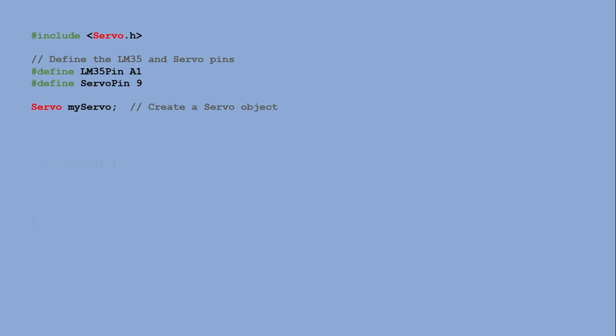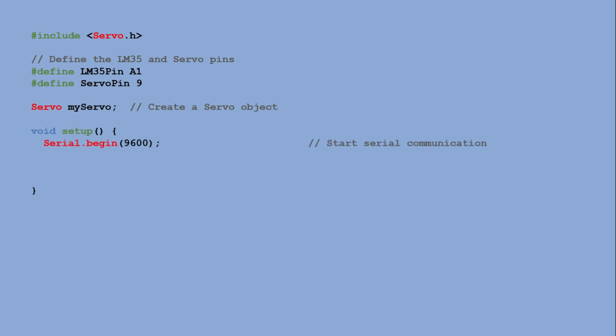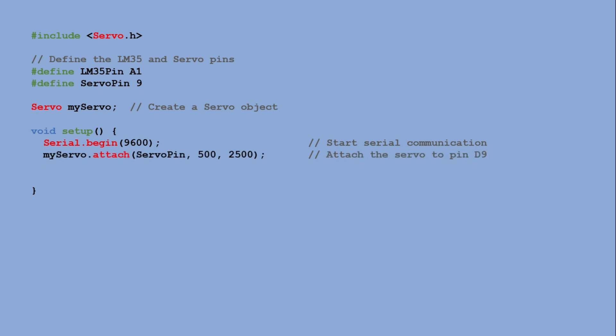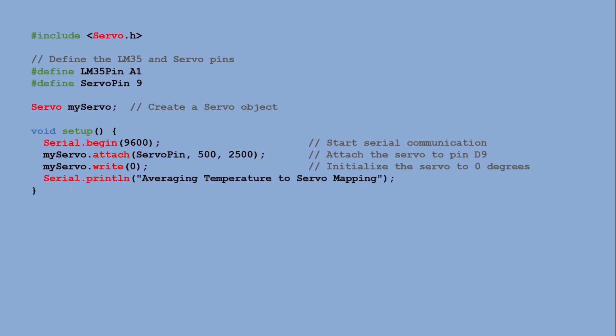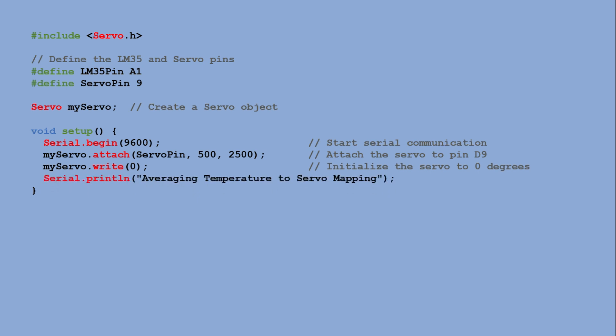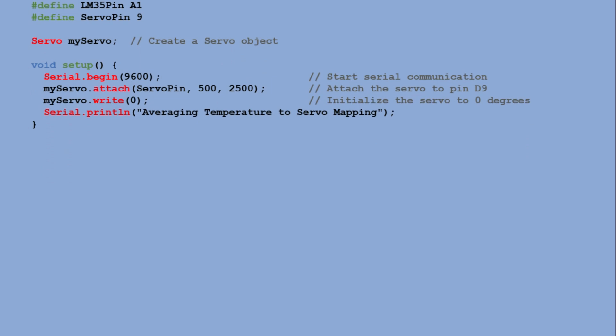In the setup function, serial communication is initialized to enable debugging via serial monitor. The servo motor is attached to pin D9 and it is initially set to 0 degrees position. A message is printed to the serial monitor to indicate the program has started.